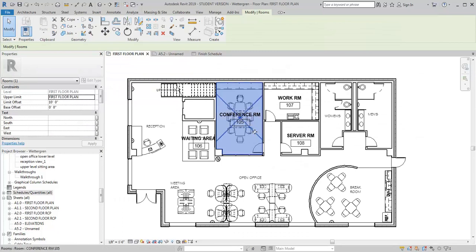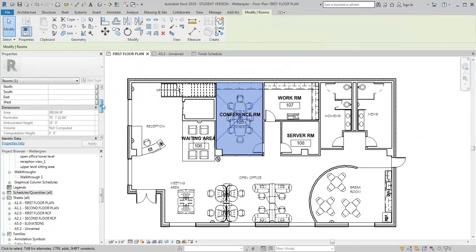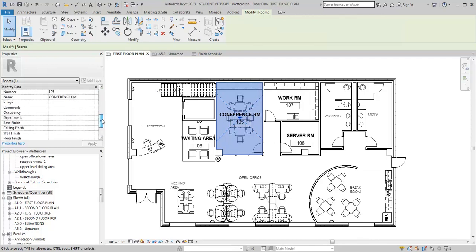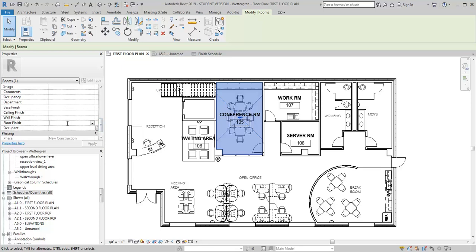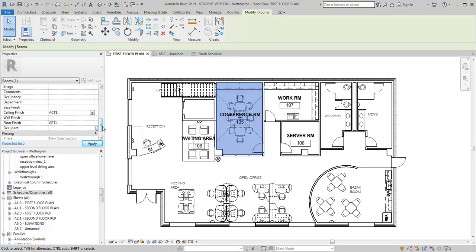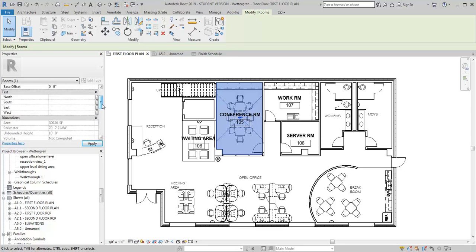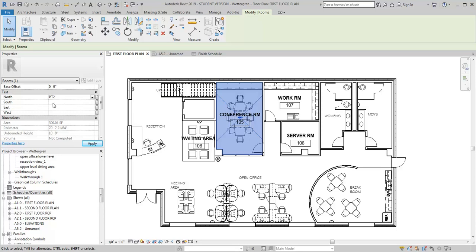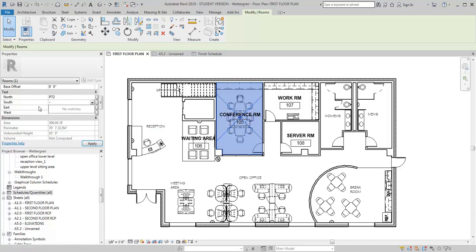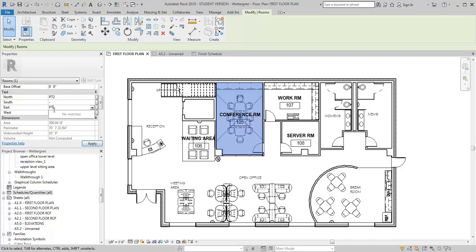I'm going to go into the conference room and look at my different parameters. I want to fill in my floor finish and I'm just going to say it's carpet 1. Ceiling finish, I'm just going to say acoustical tile 1. Base finish, I'll just say it's rubber base. Then I'm going to go to where I've got my parameters that I added. My north wall, let's say that's got an accent color on it. I'm going to call that paint 2. For the south wall, I really don't have paint because I've got glass, so I'm just going to put a dash in there. Then for the east and the west, I'm going to call those both paint 1, and then just hit apply.